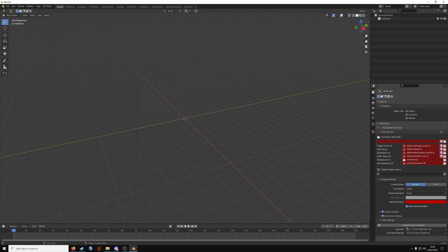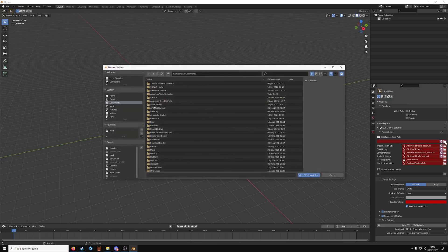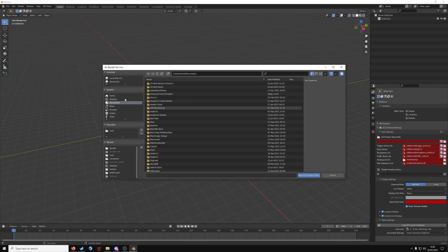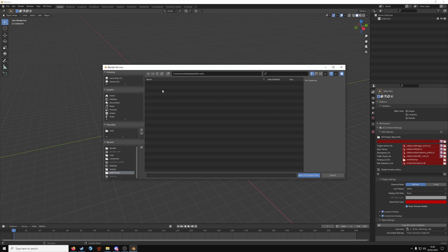Next thing you need, click on the workspace setting here. Your SCS project base path. Click the folder. Go to W900Work or whatever your work folder is named. Go inside and select that directory.